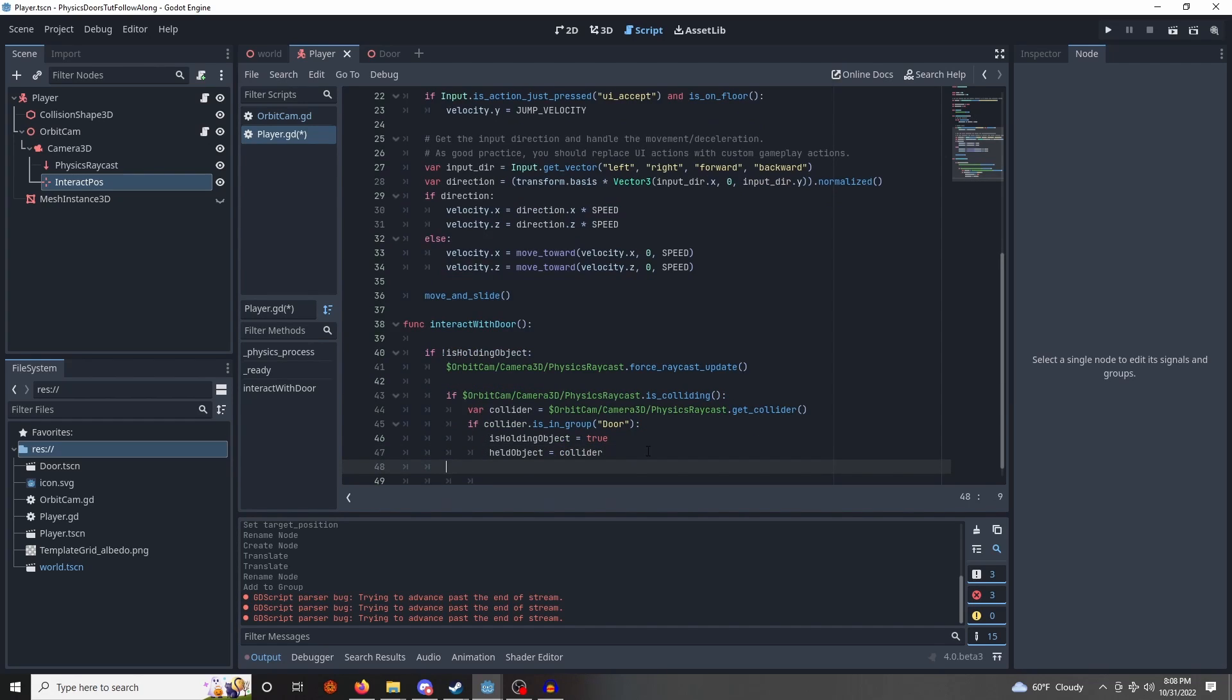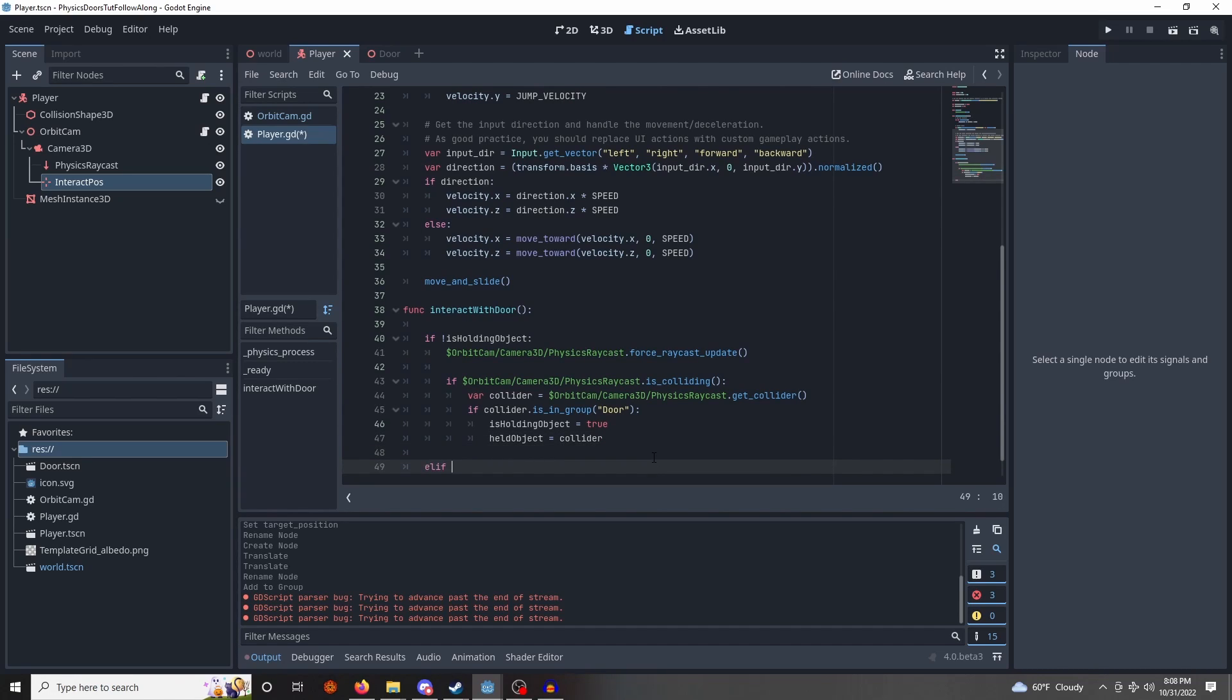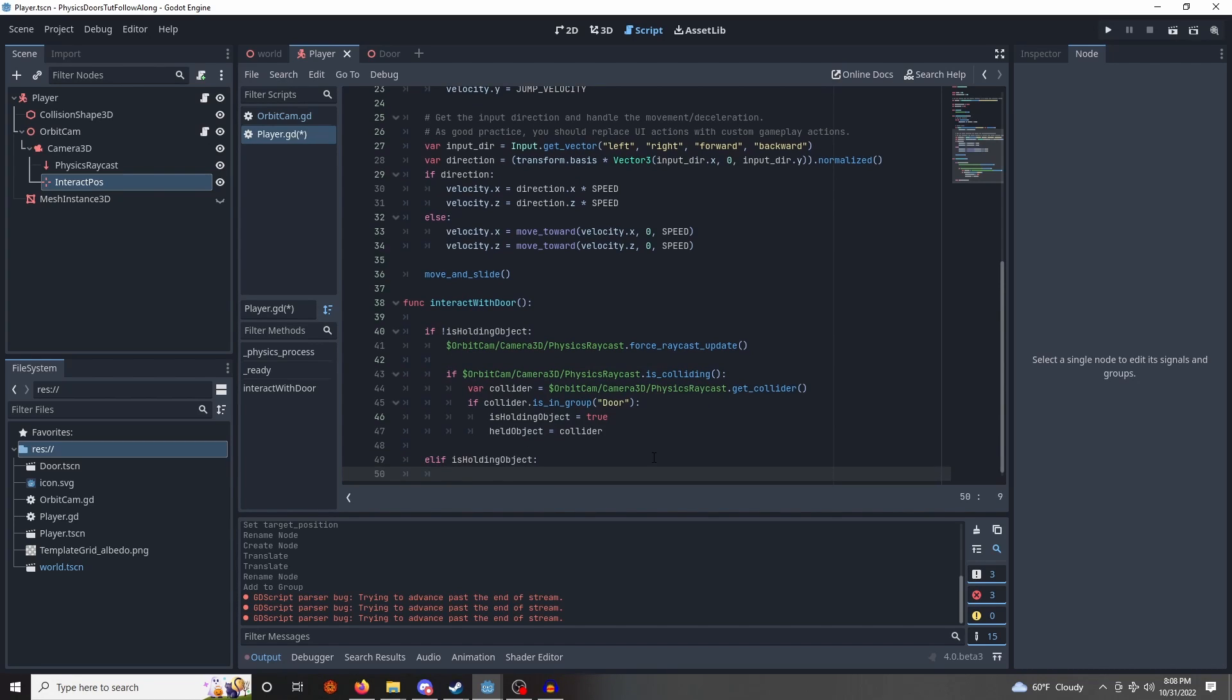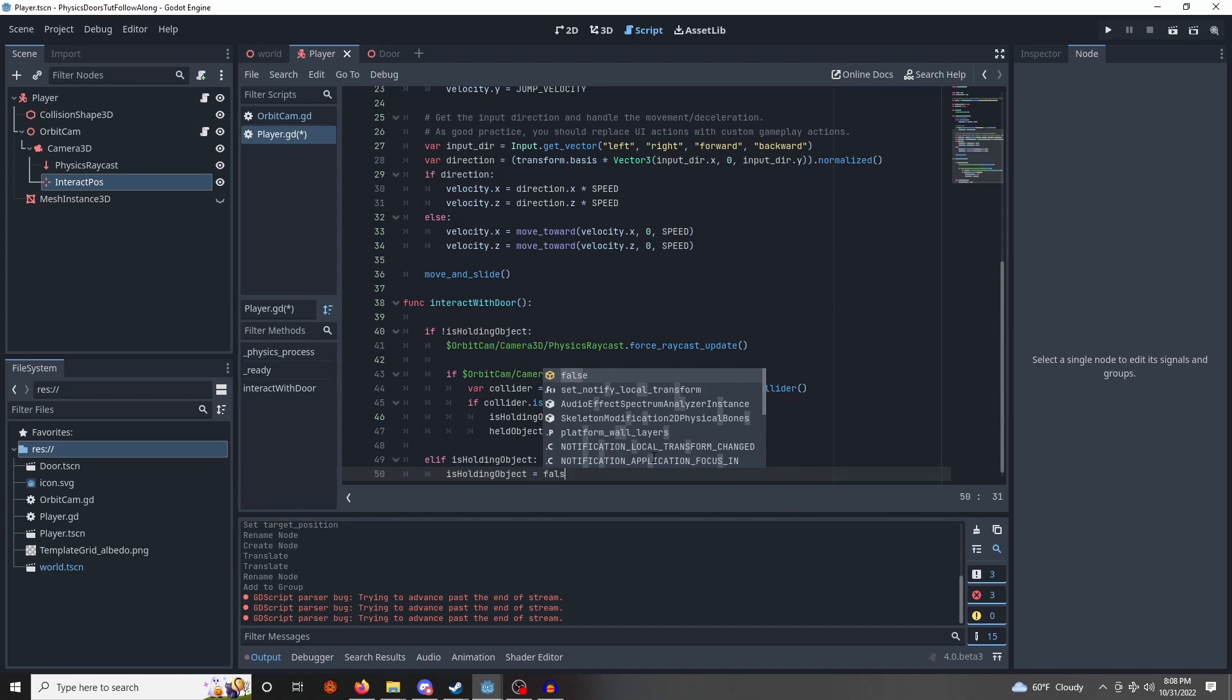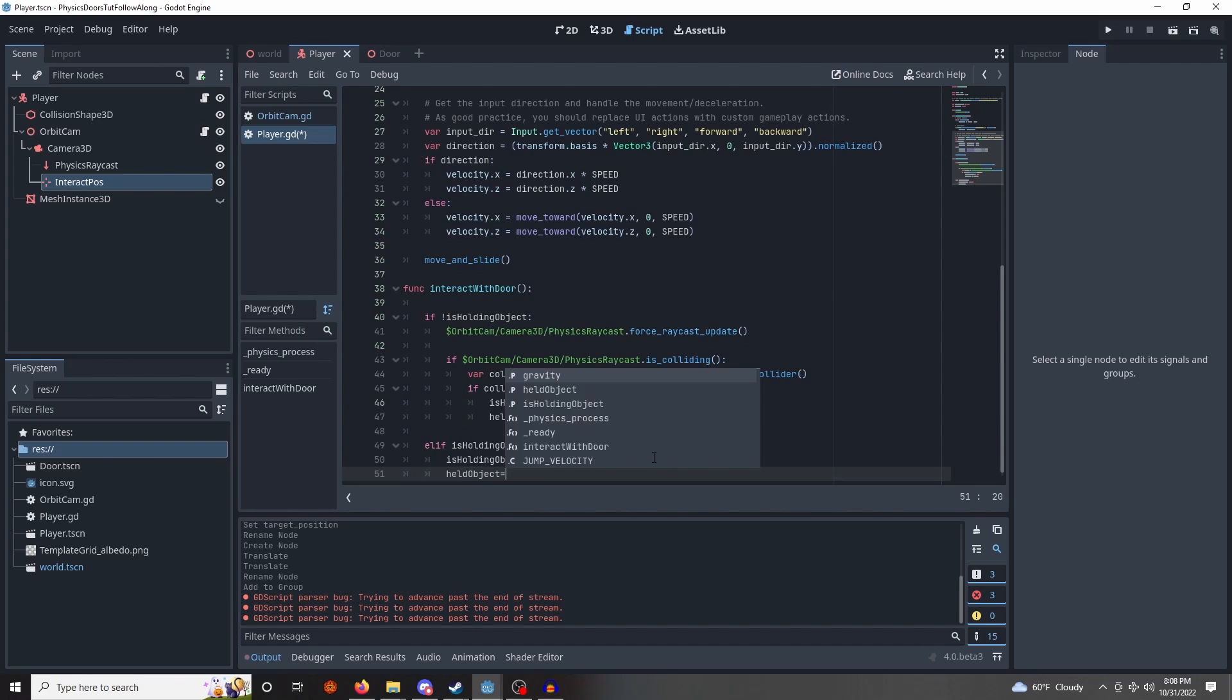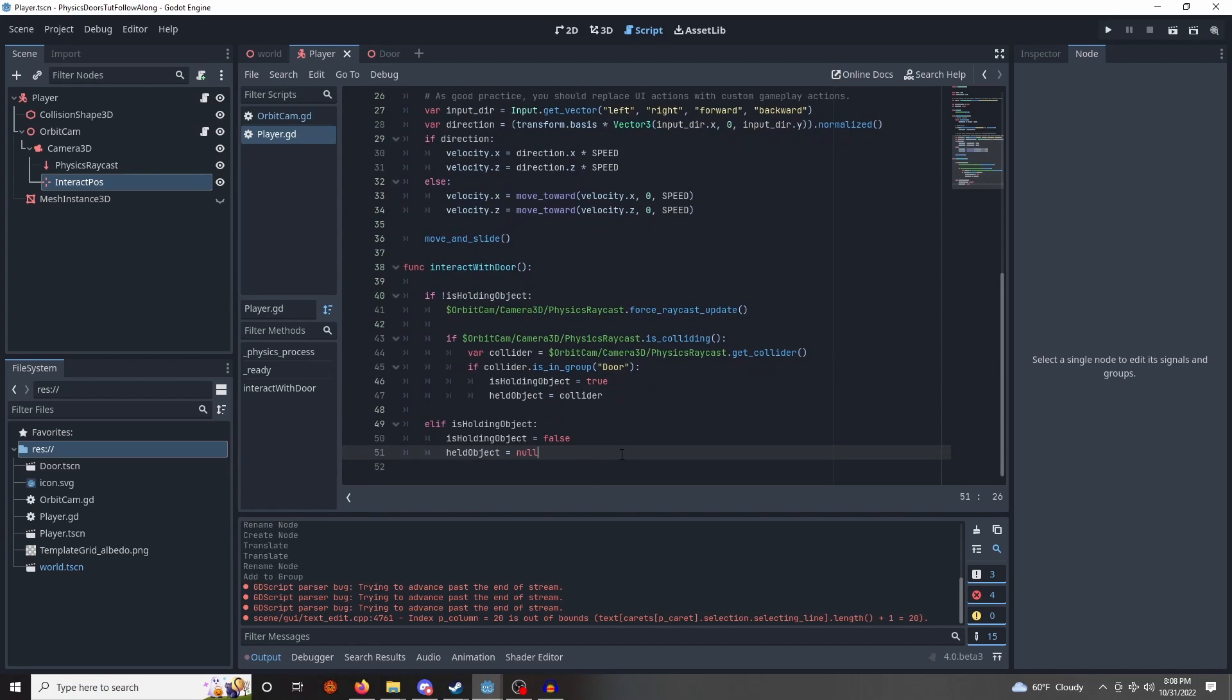So, that's if we're not holding an object. If we're already holding the door, we want our toggle to let it go, otherwise we'll always be holding it, which is not nice. So, we're going to do else if we are holding the object, and we want to let go. So we're going to set isHoldingObject to false, and held object to null. Okay, so this will get us the door's information, but it won't actually move it at all.